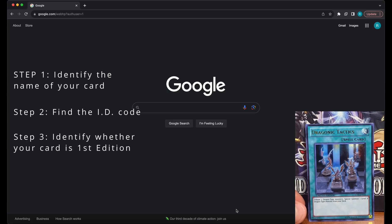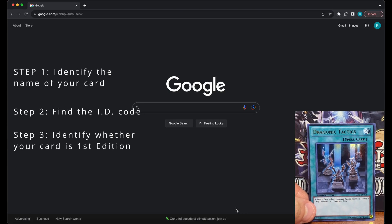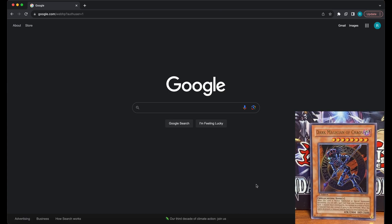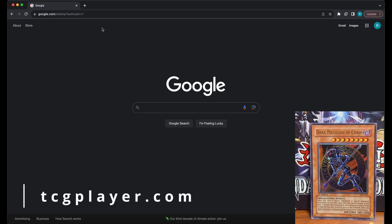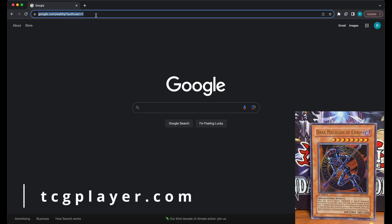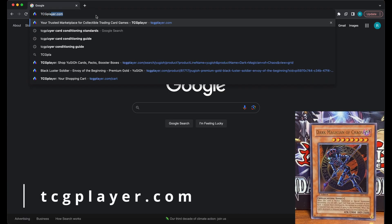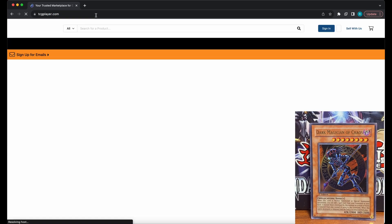After you have these three pieces of information, you will need to head over to TCGplayer.com. TCGplayer is the largest card market at the moment, and is the standard for finding the market value of your cards.